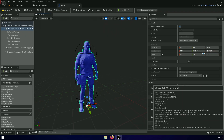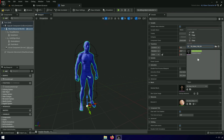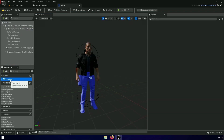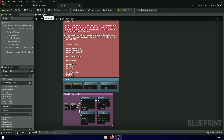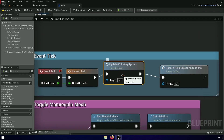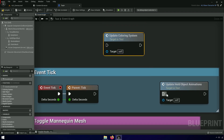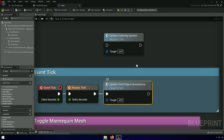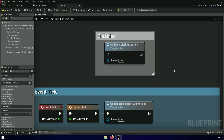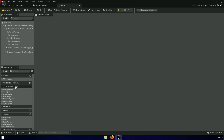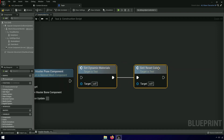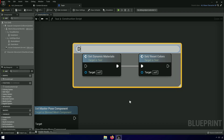Now you can choose any character you like. I will make an advanced tutorial on locomotion with Unreal Engine 5 and MetaHuman Skeleton as well.